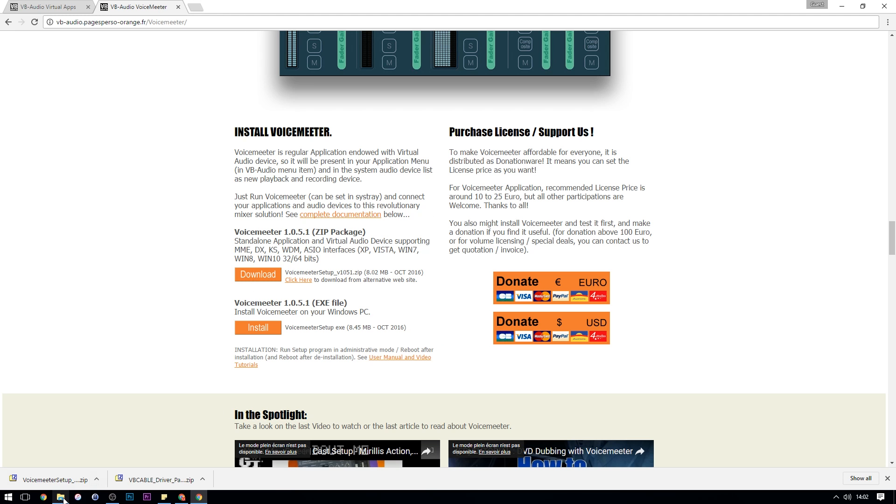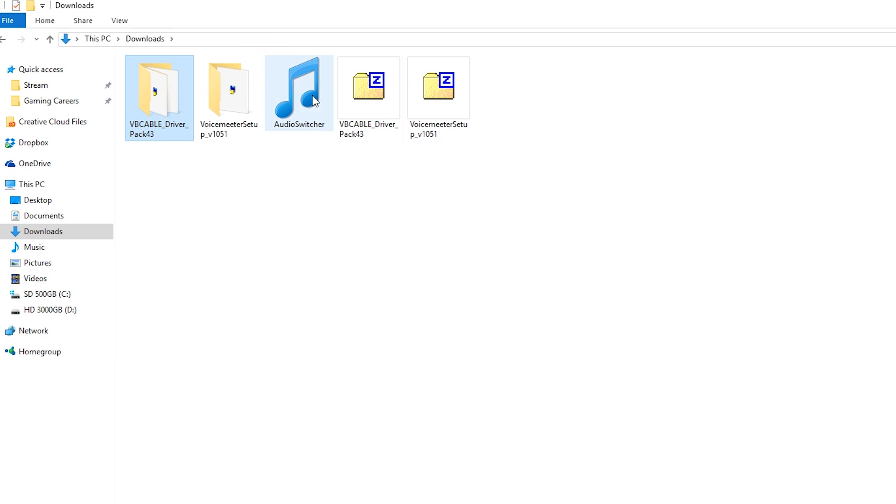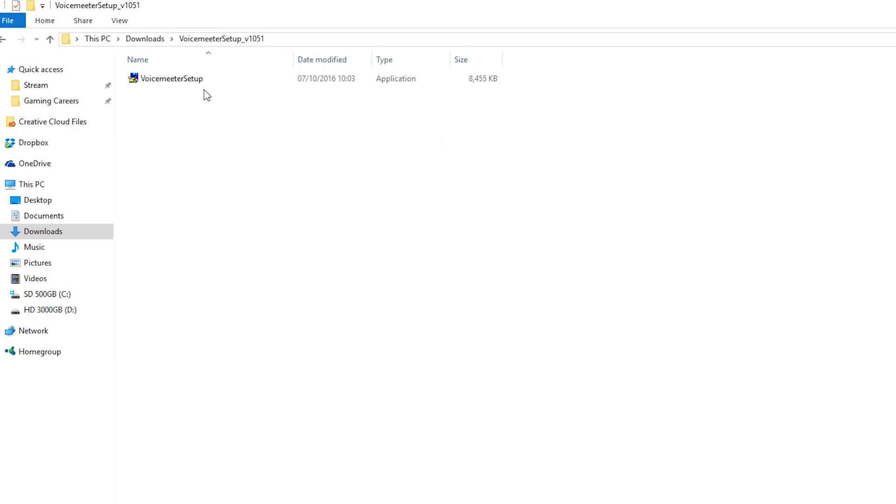If you go back to your extracted zip folders and find the VoiceMeeter folder and do the exact same thing, right-click, Run as Administrator.